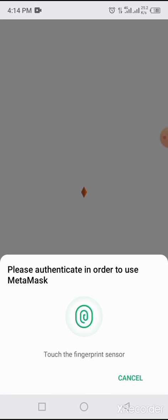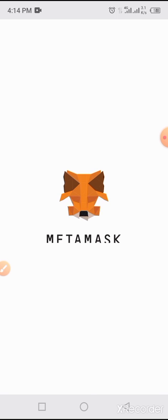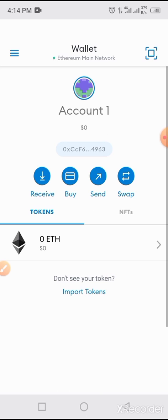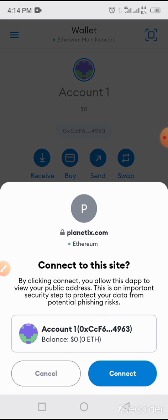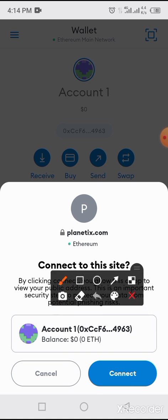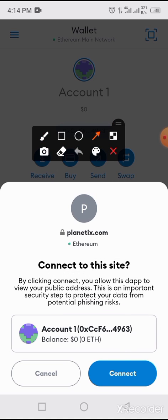You will be taken to your MetaMask account. If you follow that process, it means you have installed MetaMask. During the installation process, make sure you keep your 12-word key phrase in a safe place. Now tap on the Connect button — you will see a Disconnect button appear.